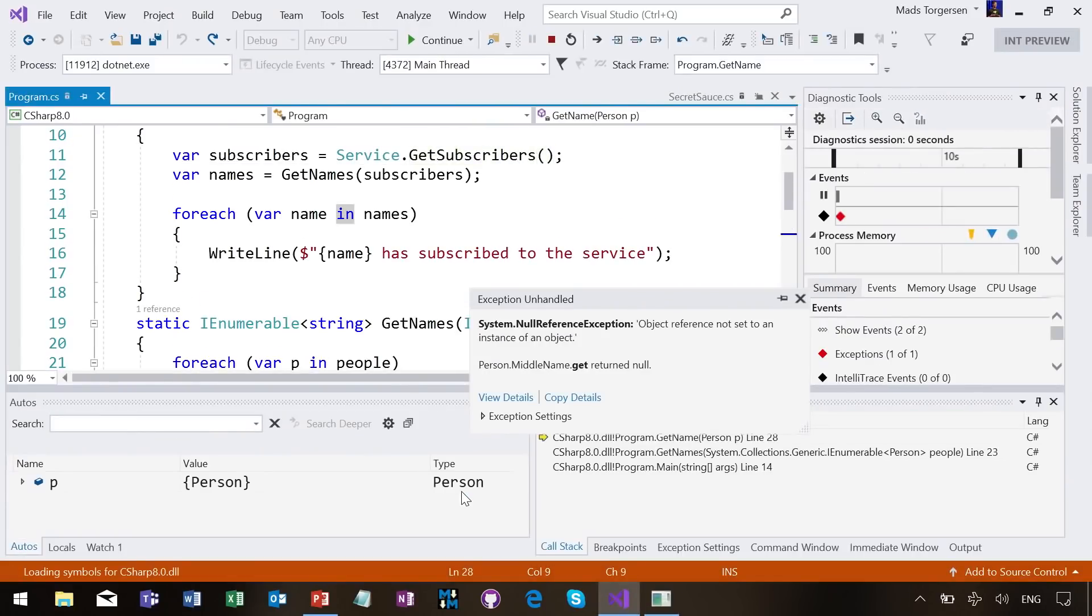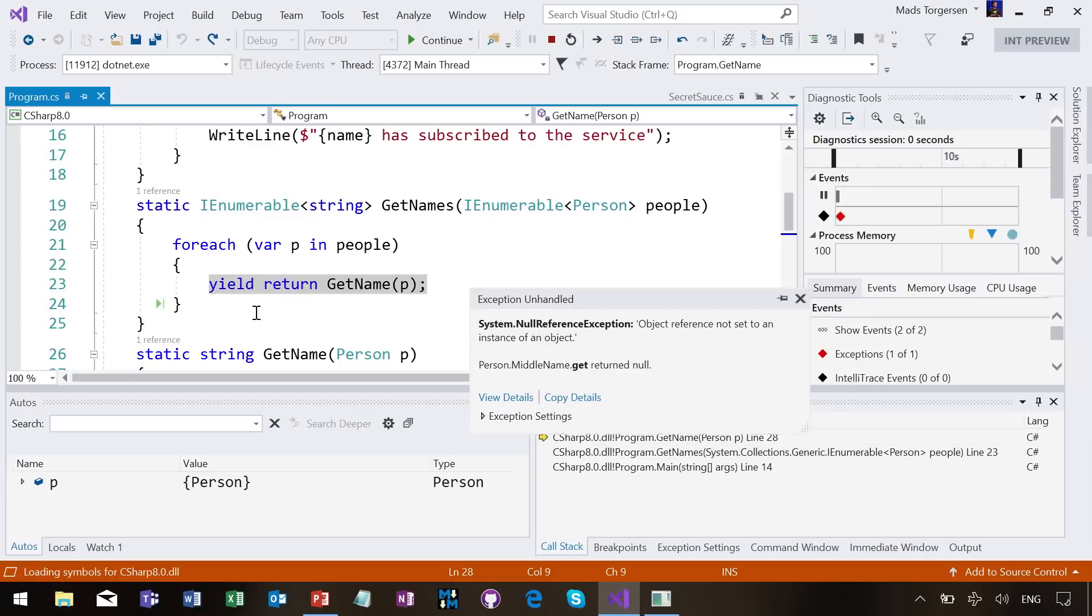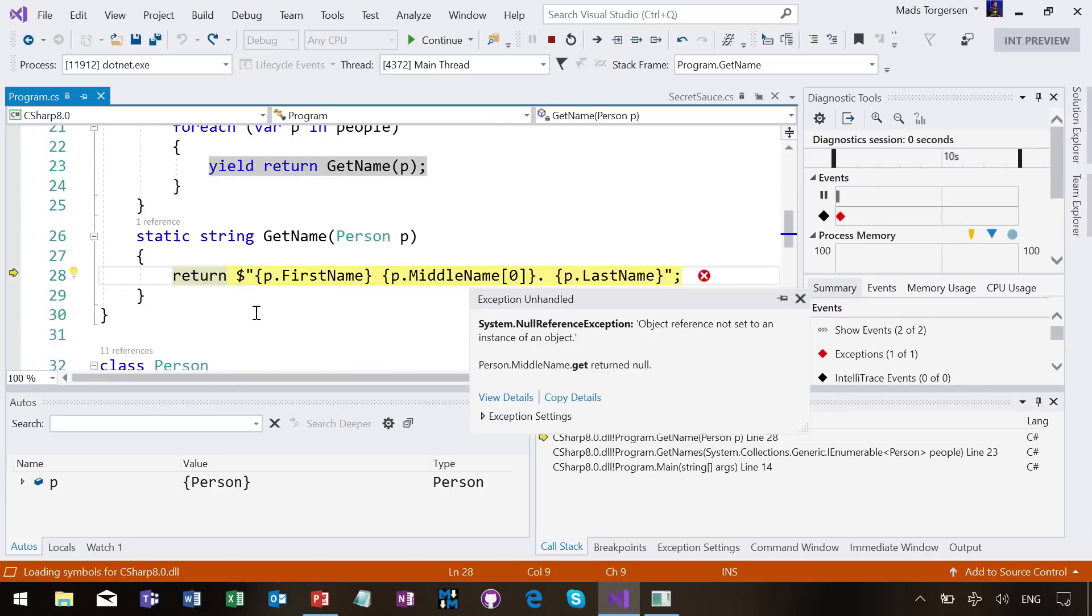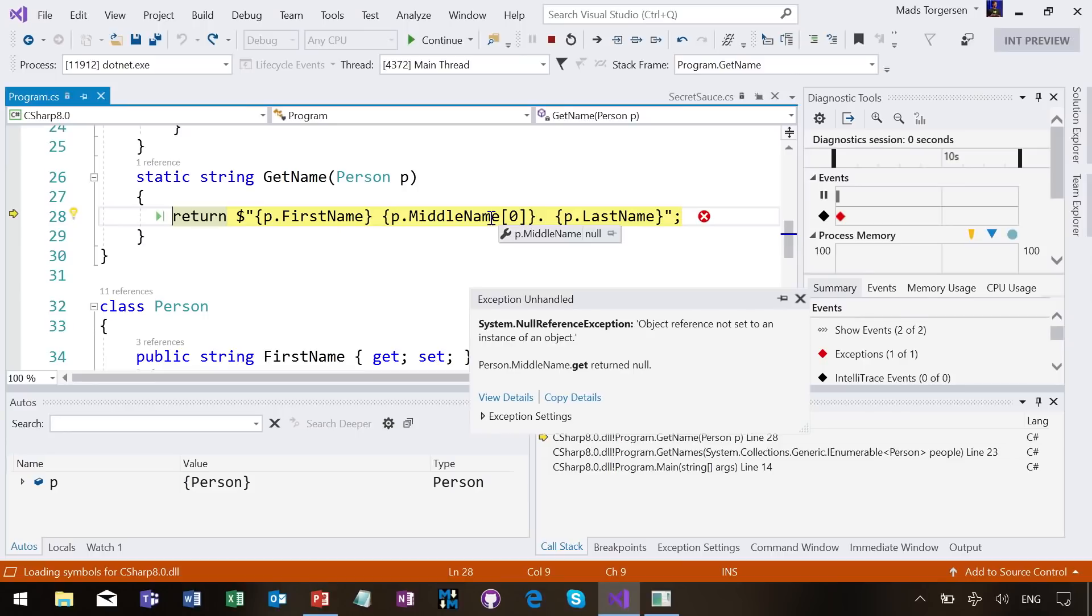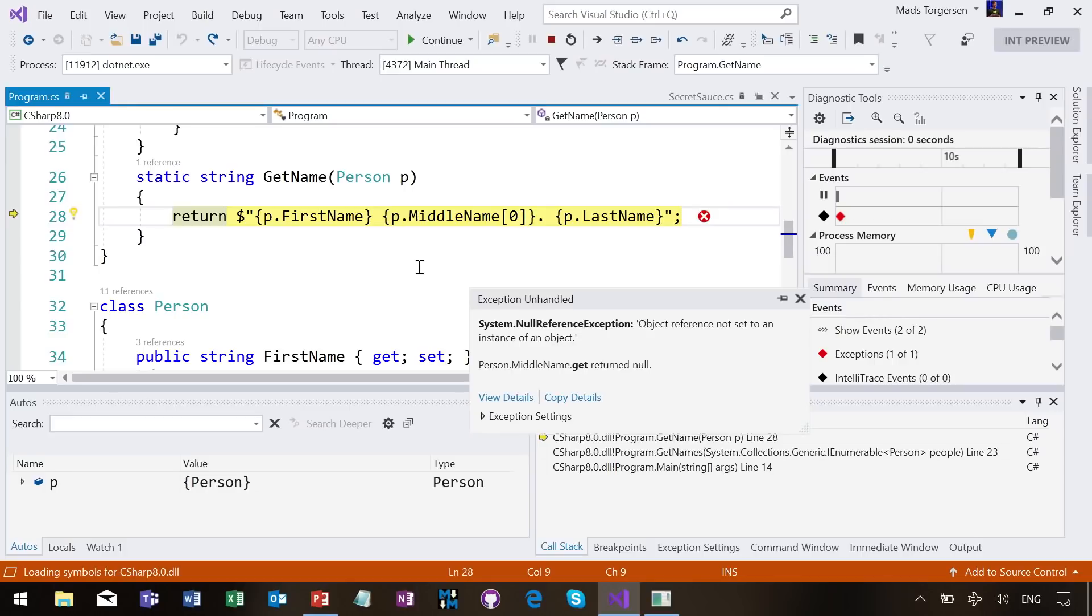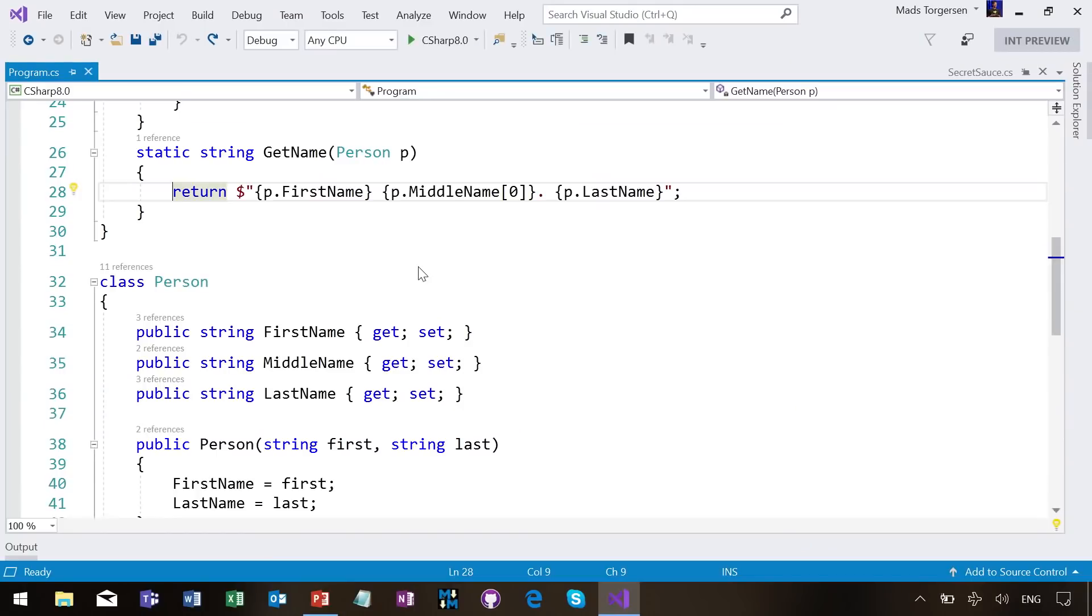two came out, but now of course we have a null reference exception. The null reference exception, if we can scroll a little here, turns out that it is in that code producing the string. And of course, it's the middle name that turns out to be null in the third person I was trying to render here, and therefore indexing into it leads to a null reference exception. Well, wouldn't it have been nice if I had known ahead of time, not when my customer sent in this bug report? So that's exactly what nullable reference types are about as a feature.